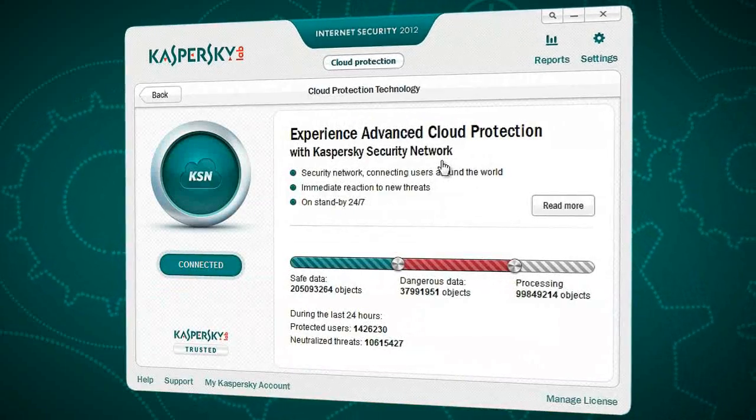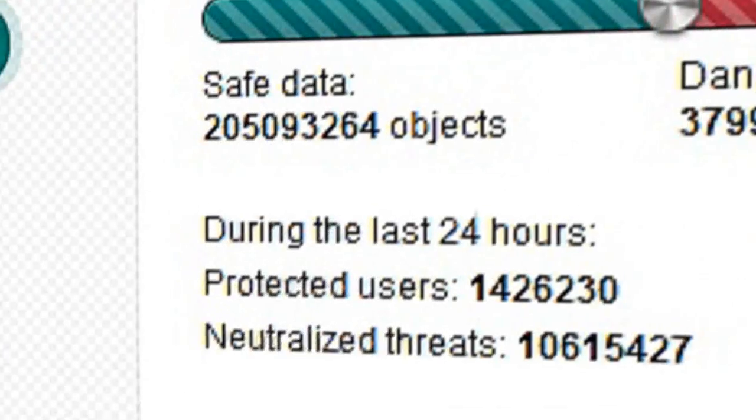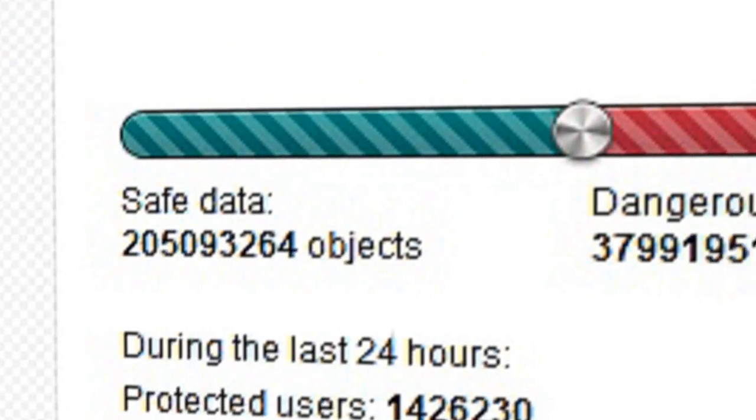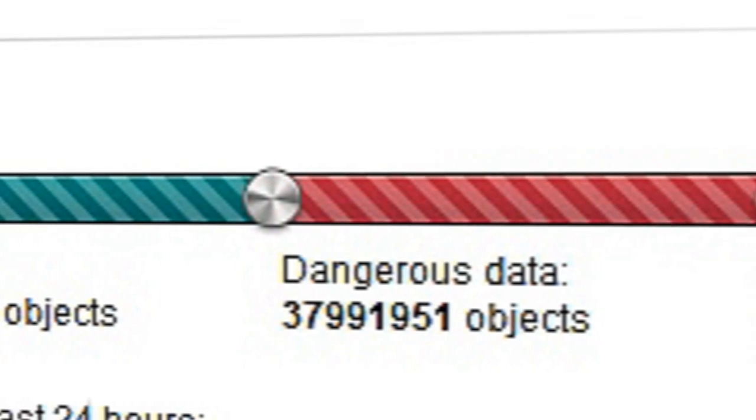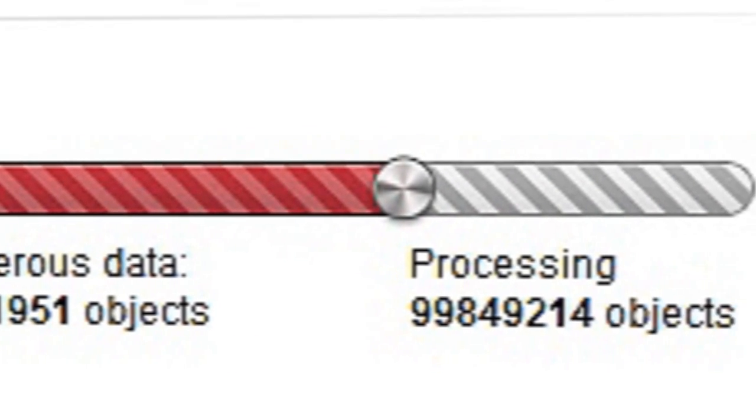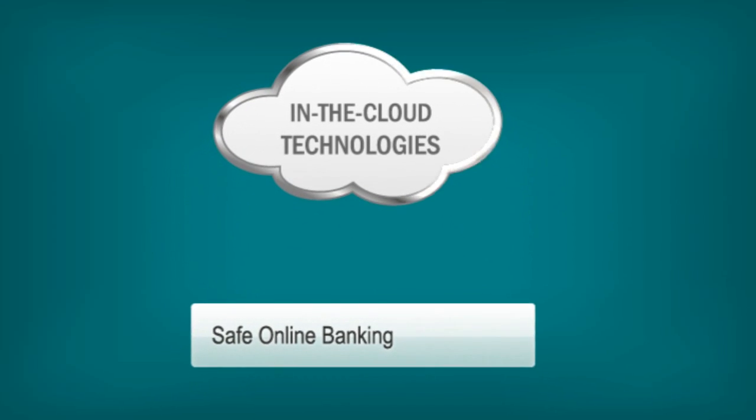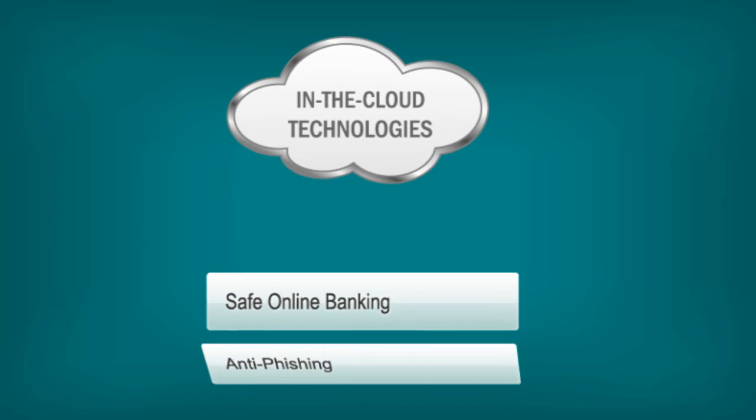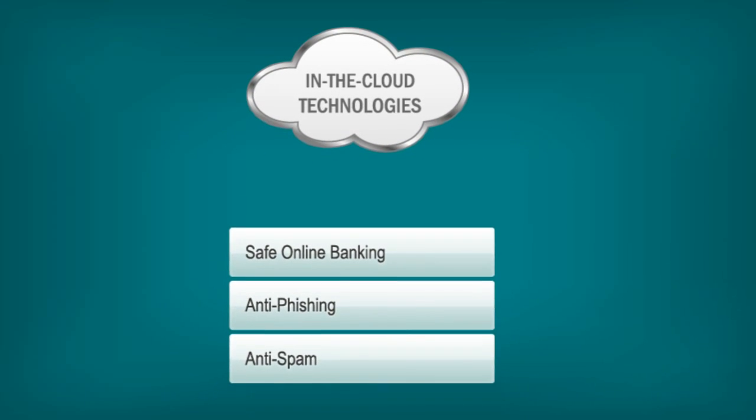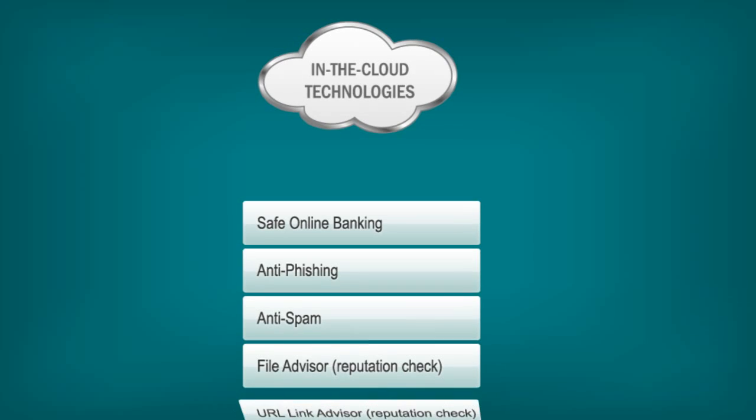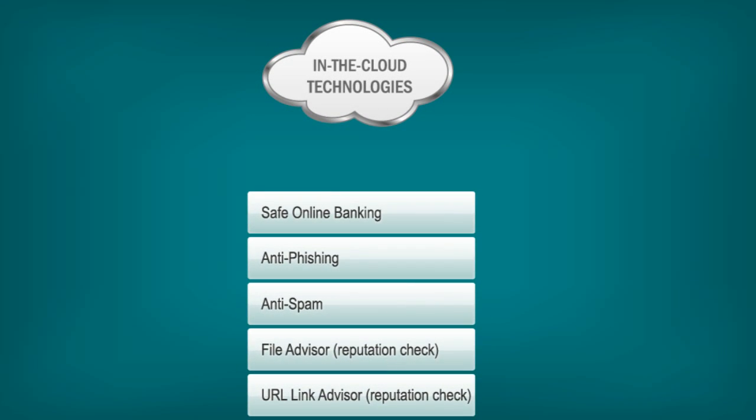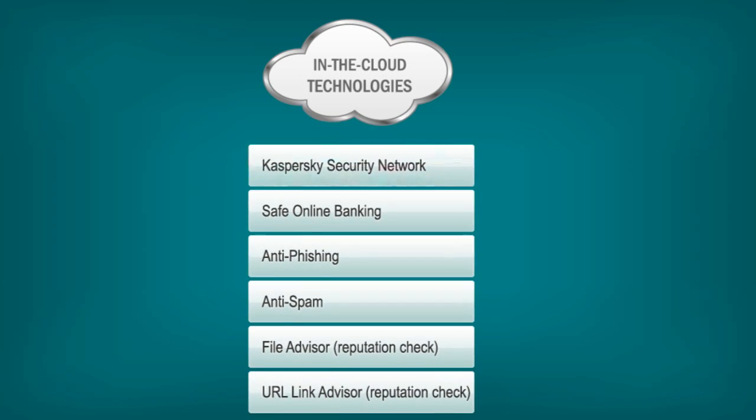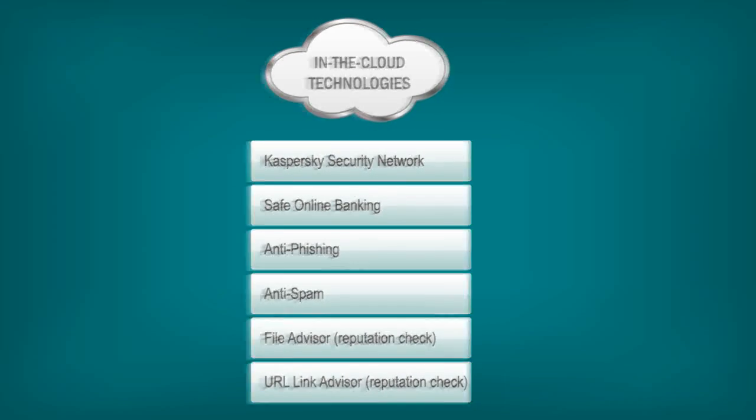Users can see the system's progress from their home interface, checking out exactly how Kaspersky's cloud technologies are keeping them covered at any given moment. In-the-cloud protection includes online banking security systems, anti-phishing, anti-spam, as well as file-and-link reputation checks, all in addition to the Kaspersky Security Network. But it can't do it all on its own.